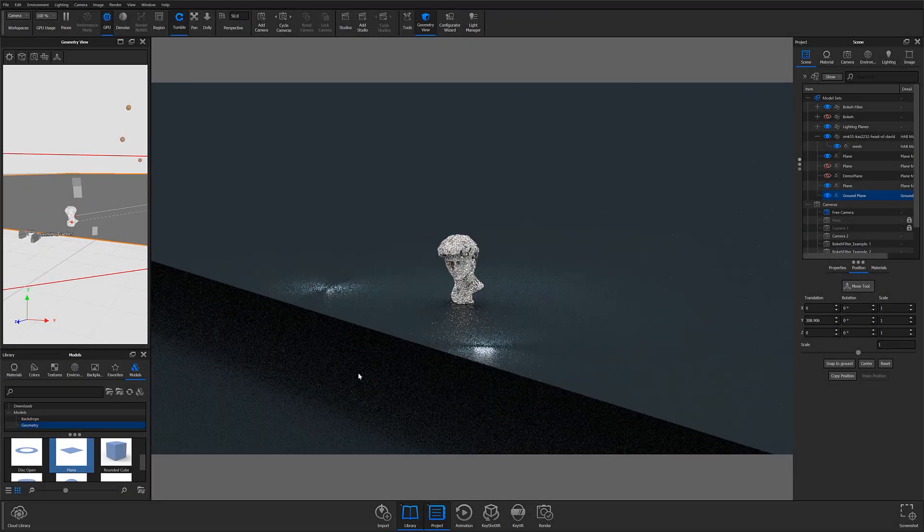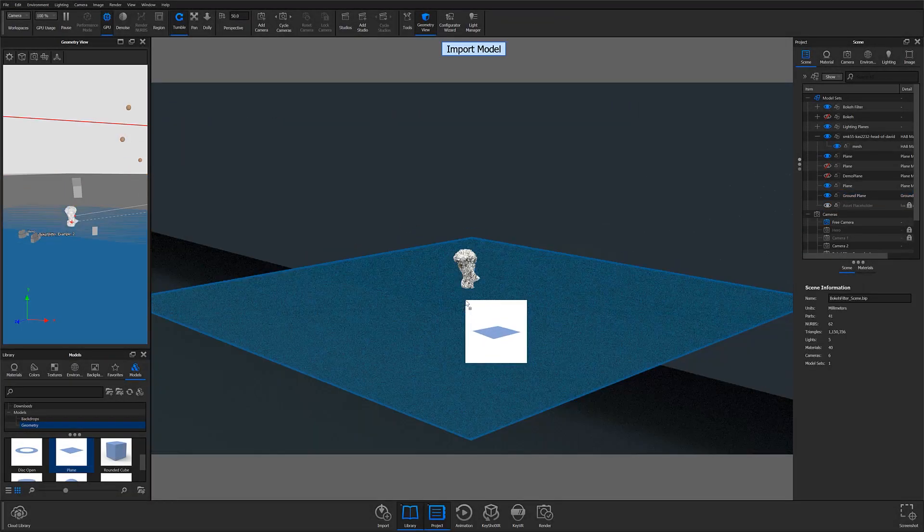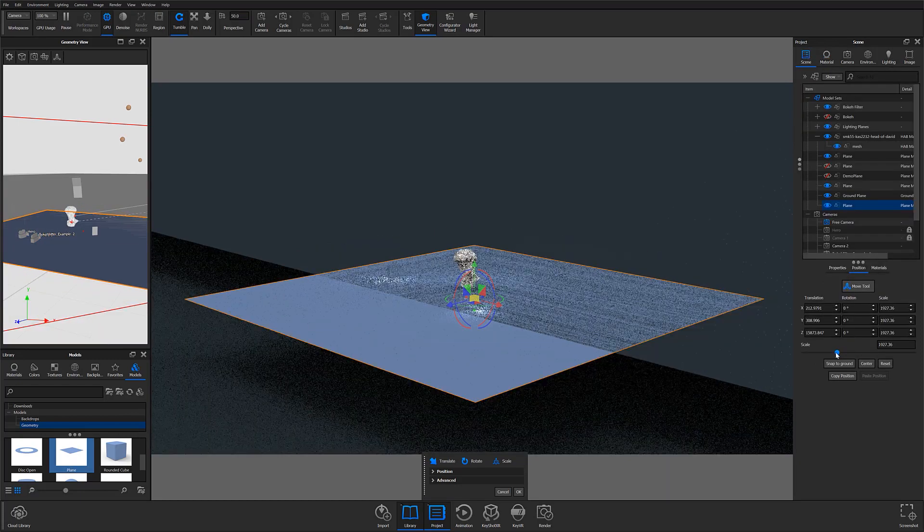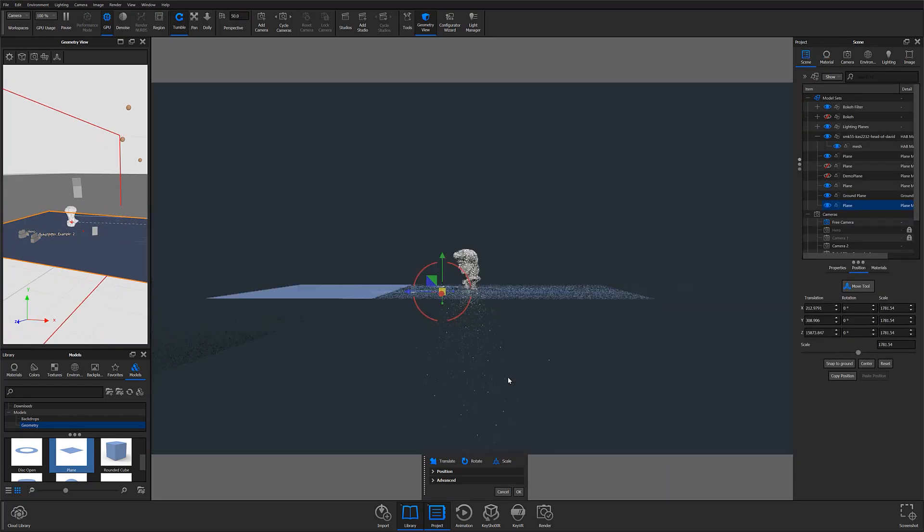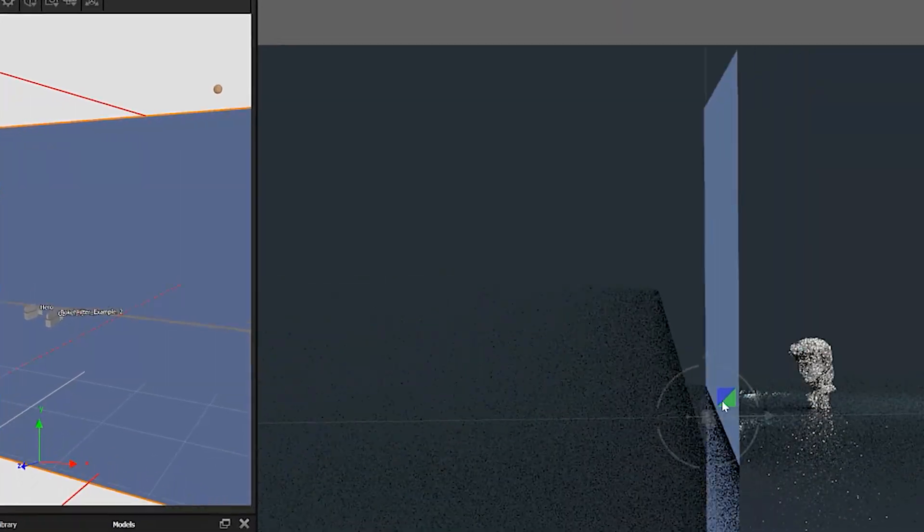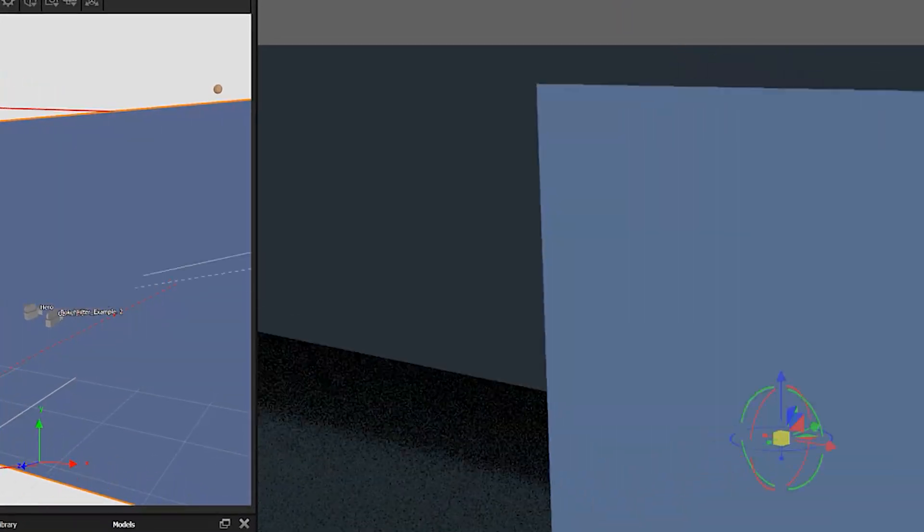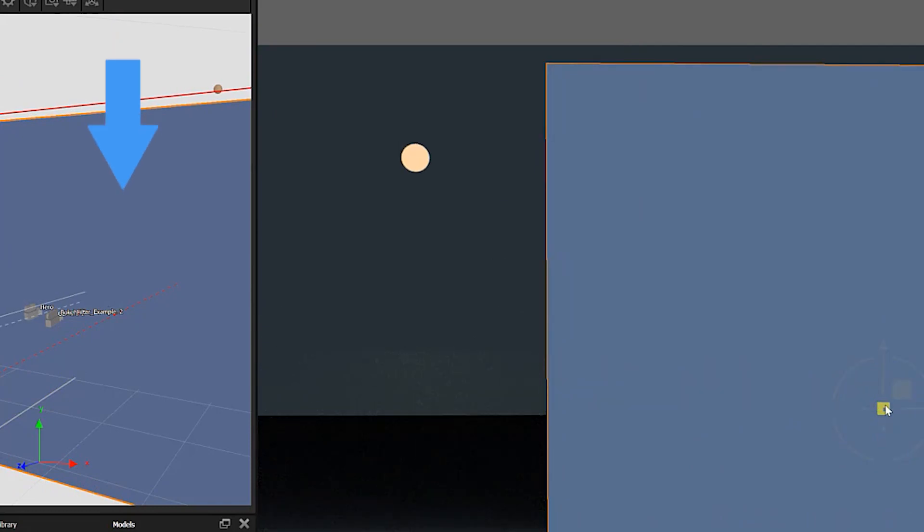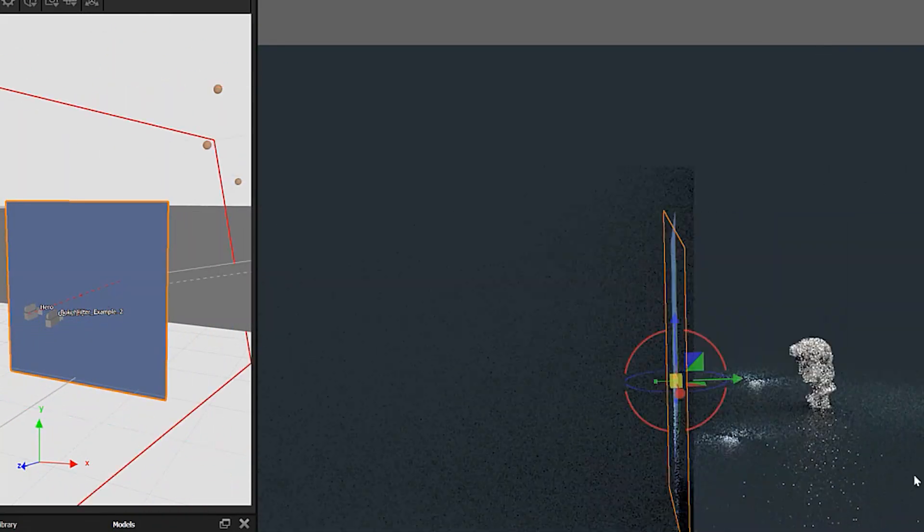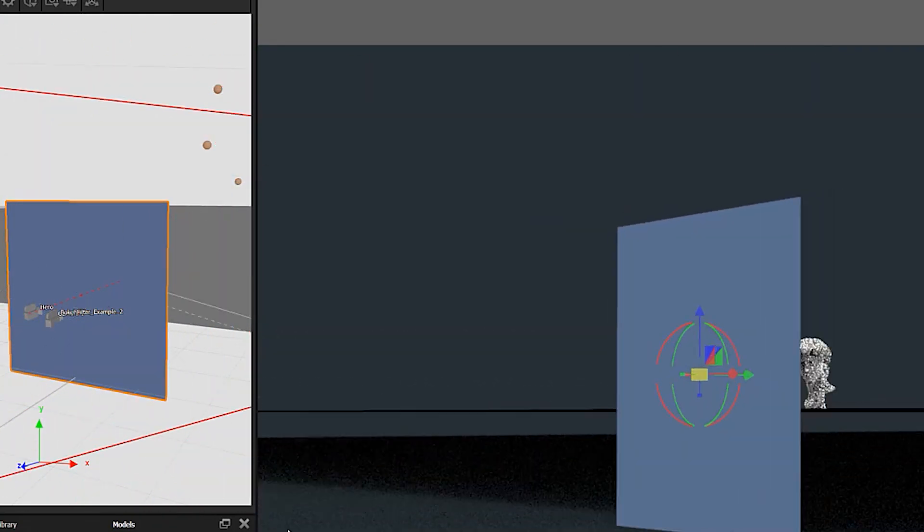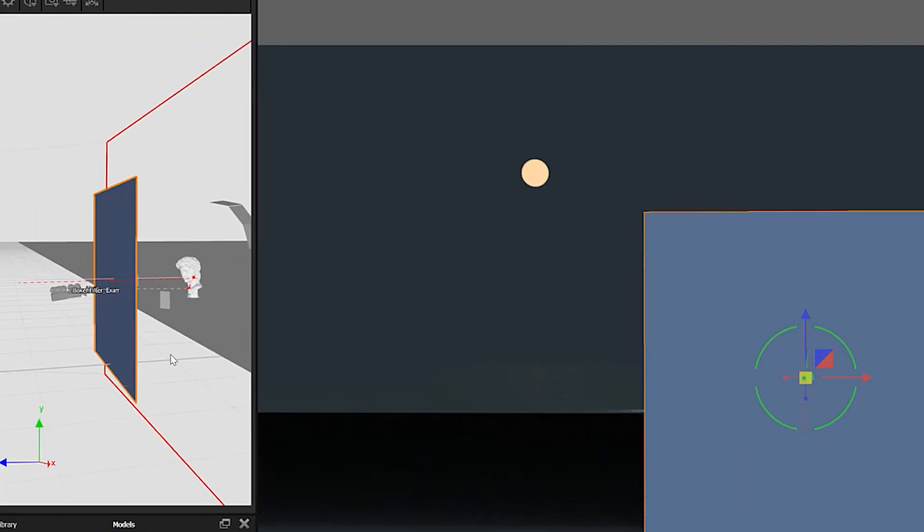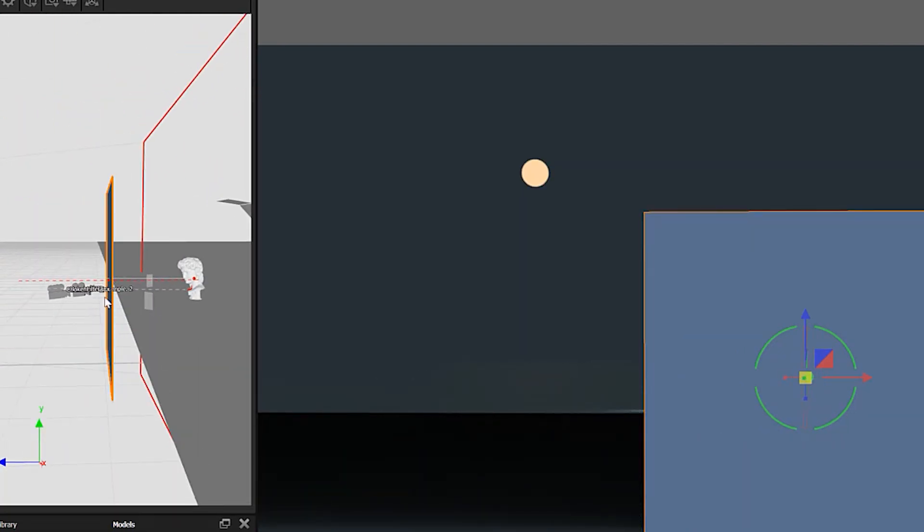You'll then want to create a plane in KeyShot where your image can be applied, and then move that plane in front of your camera. Notice on the screen I have the camera view open on the left side of my program window so I can get a better idea of how my bokeh filter is being set up while also being able to see the effect in my real-time view.